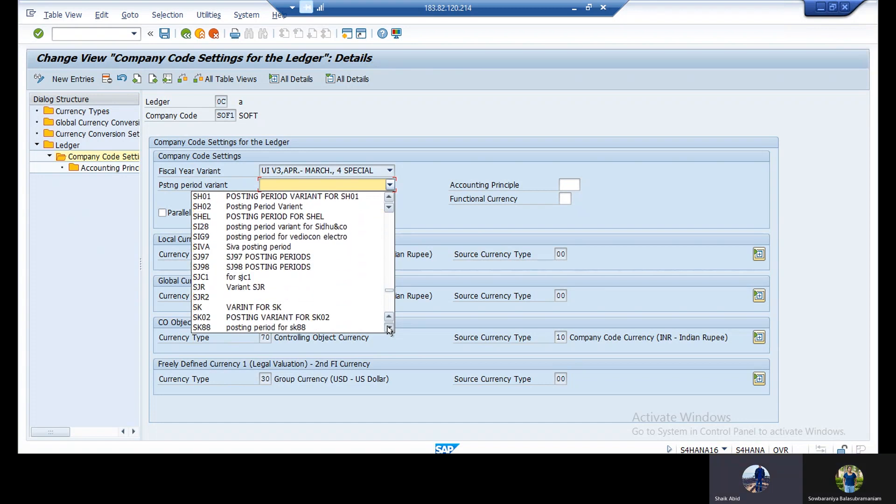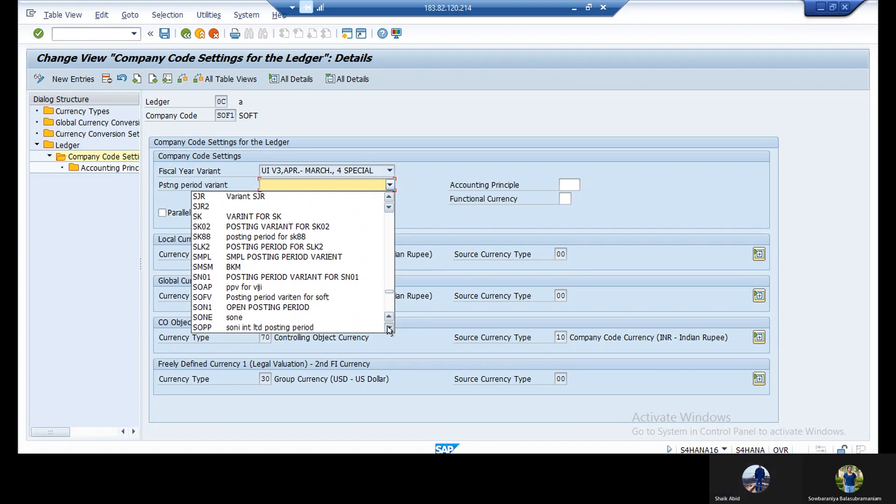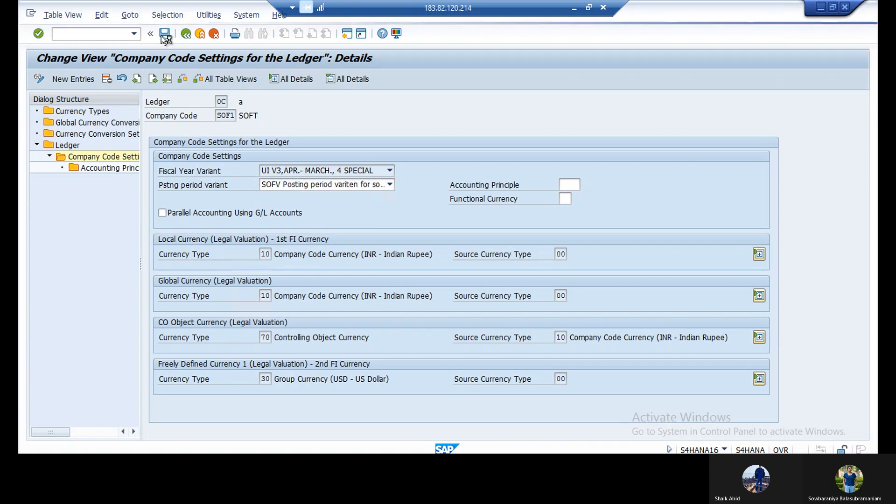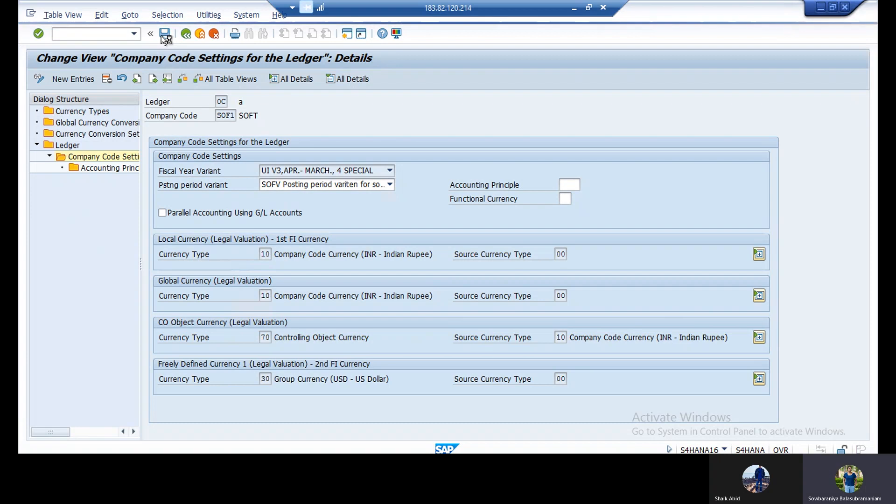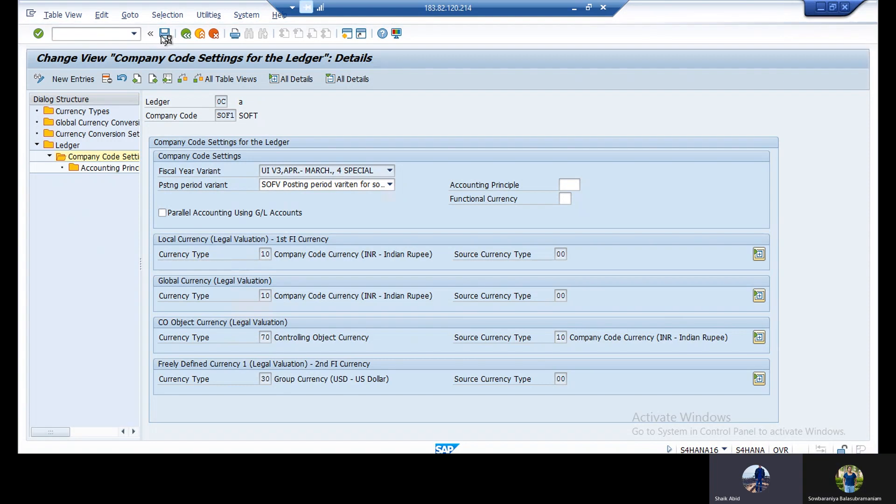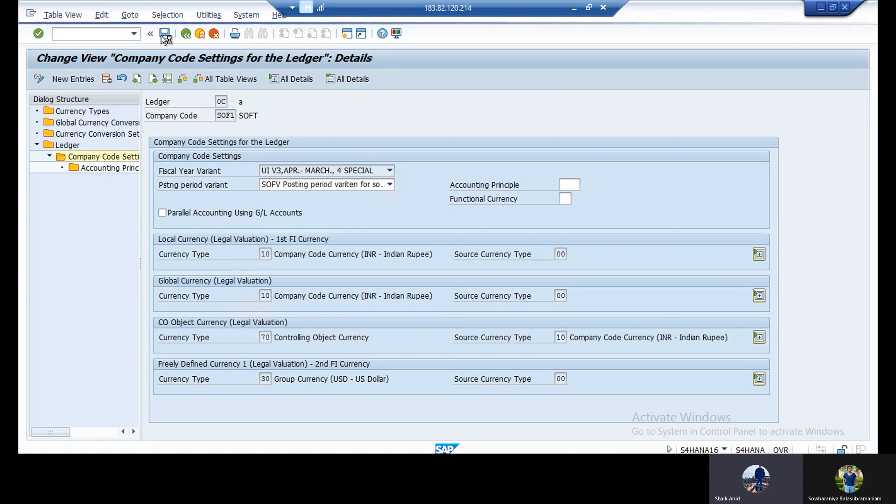Otherwise you can go and check in OBY6. Save. These ledgers are somebody's ledgers. They left it empty there. What we need to do means we need to go inside those ledgers and we need to fill our posting period variant there. Somebody created and somebody left blank for their company codes.